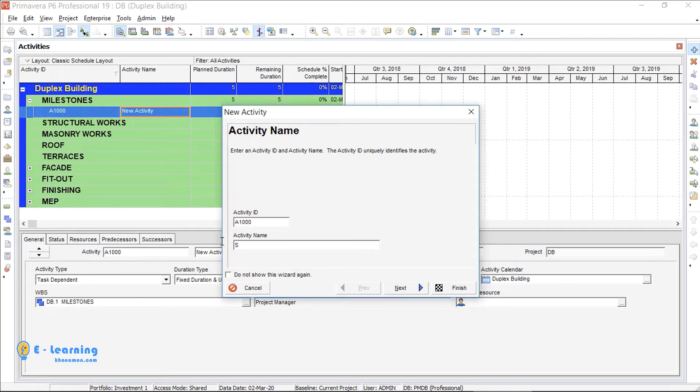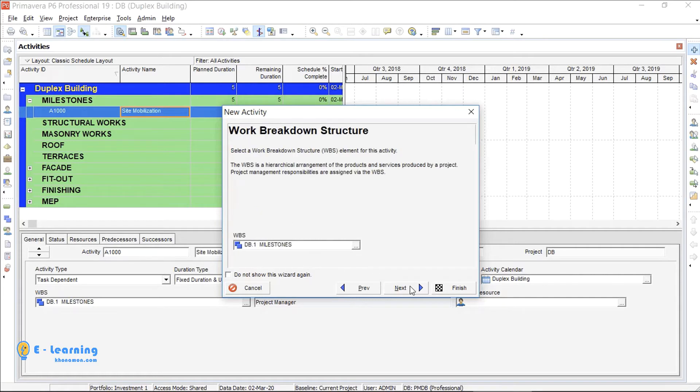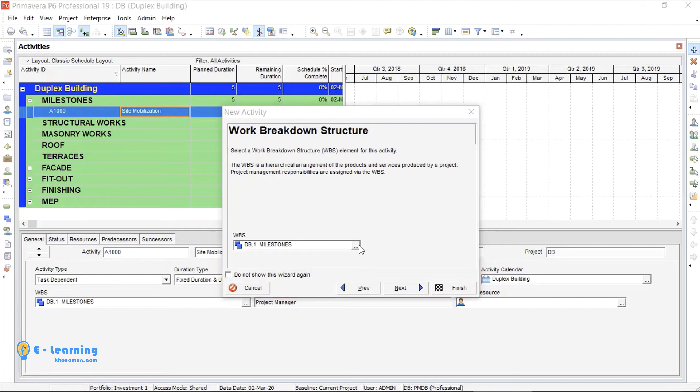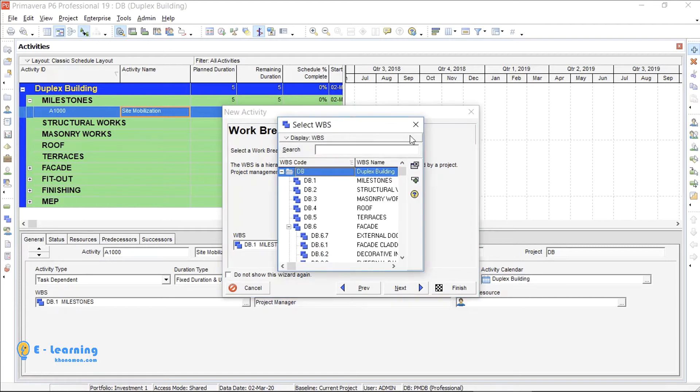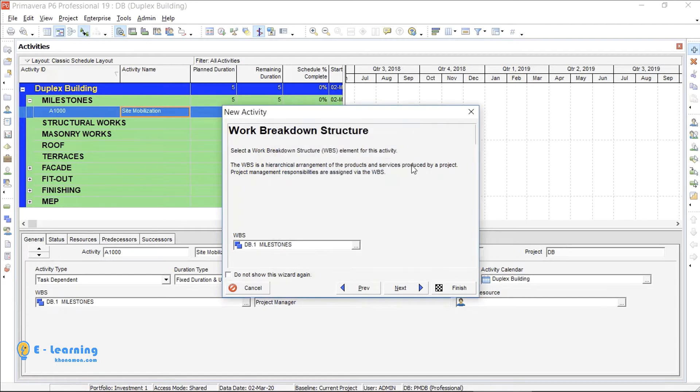I type the name, then Next. Here it asks about related WBS, which we have selected before, but if your activity is not under the mentioned WBS, you can change it by clicking on these three dots. I press Next.